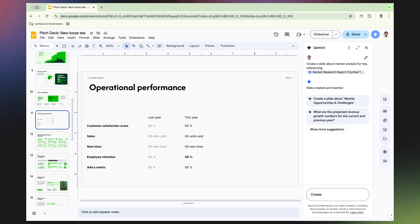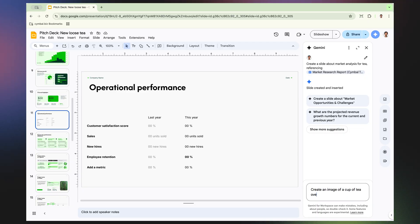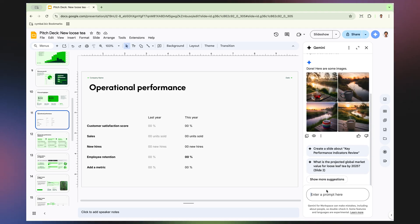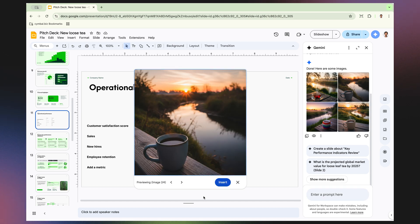Let's say we want a different or more personalized image for our slide. I can ask Gemini to create an image of a cup of tea overlooking a quiet creek at sunrise. Gemini instantly generates several image options. I like this one, so I'm going to insert it into my slide.